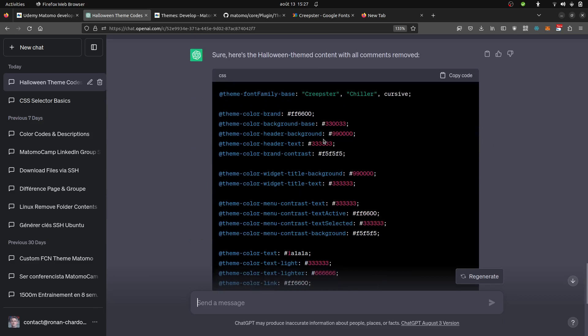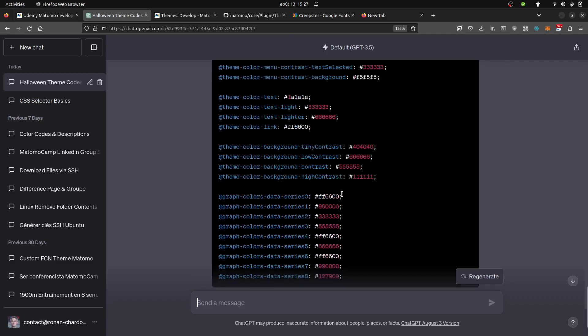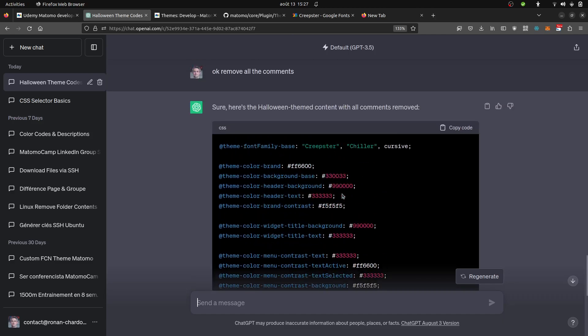He automatically changed all the colors that I had within my default file. I gave him just the variables of the less theme file of Matomo, and then he added the font and the colors that to him seemed like fit the Halloween topic.